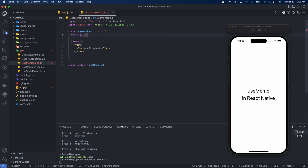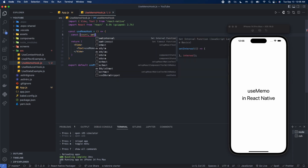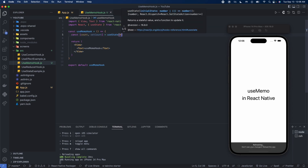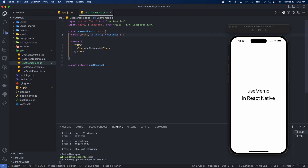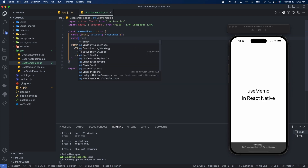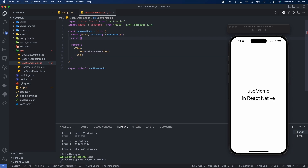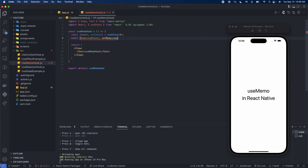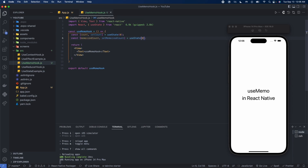So let's start with a state variable called count. We'll use state, import it from React, with an initial value of zero. And we're going to have another state variable called memoizedCount, also initialized to zero.